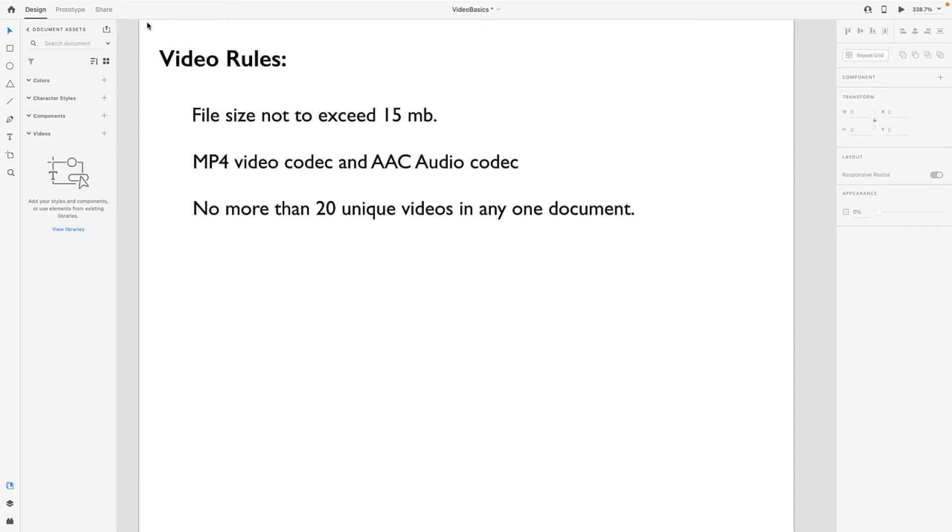And you are limited to no more than 20 unique videos in any one document. If you have 21 videos, well, you're out of luck.